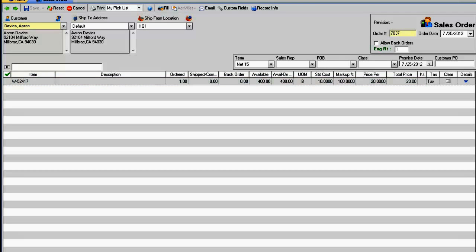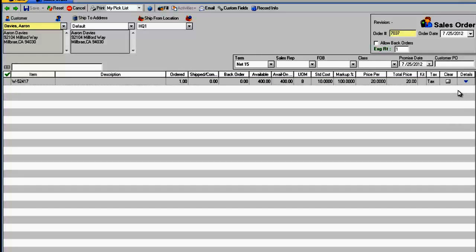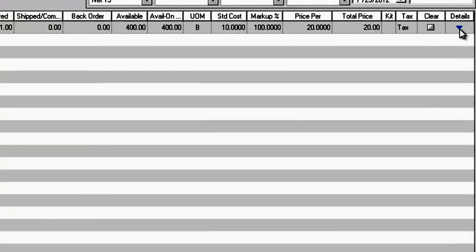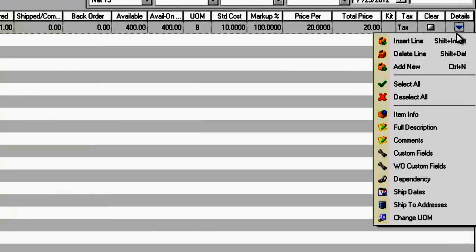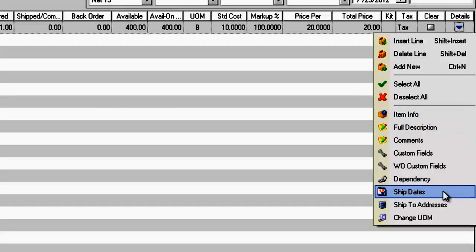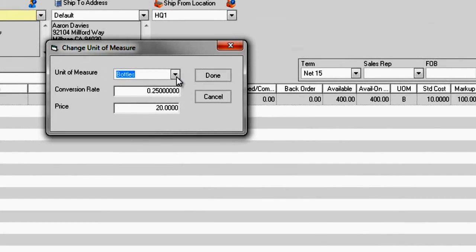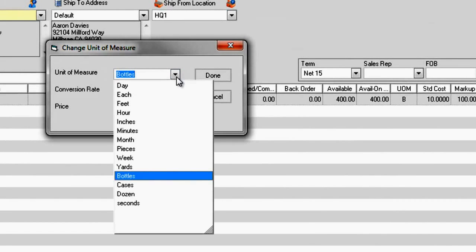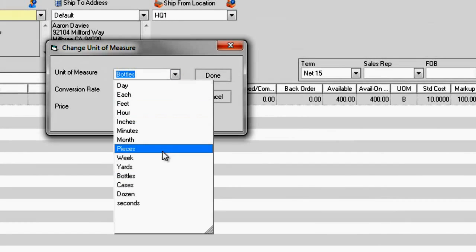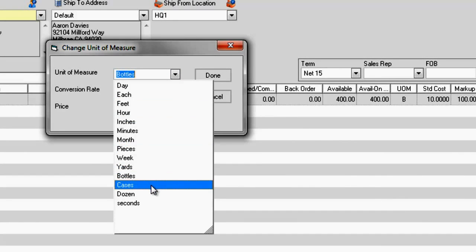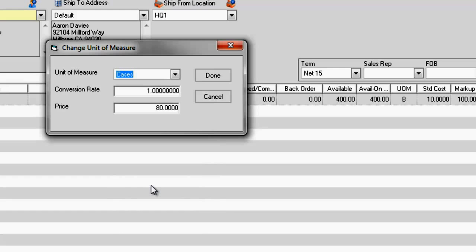You can also change the unit of measure on the line item for the particular order. On the far right under Details, select Change Unit of Measure. Select the unit of measure you are changing it to and its conversion rate, and tab for the price to automatically adjust. Re-enter the quantity ordered based on the new unit of measure.